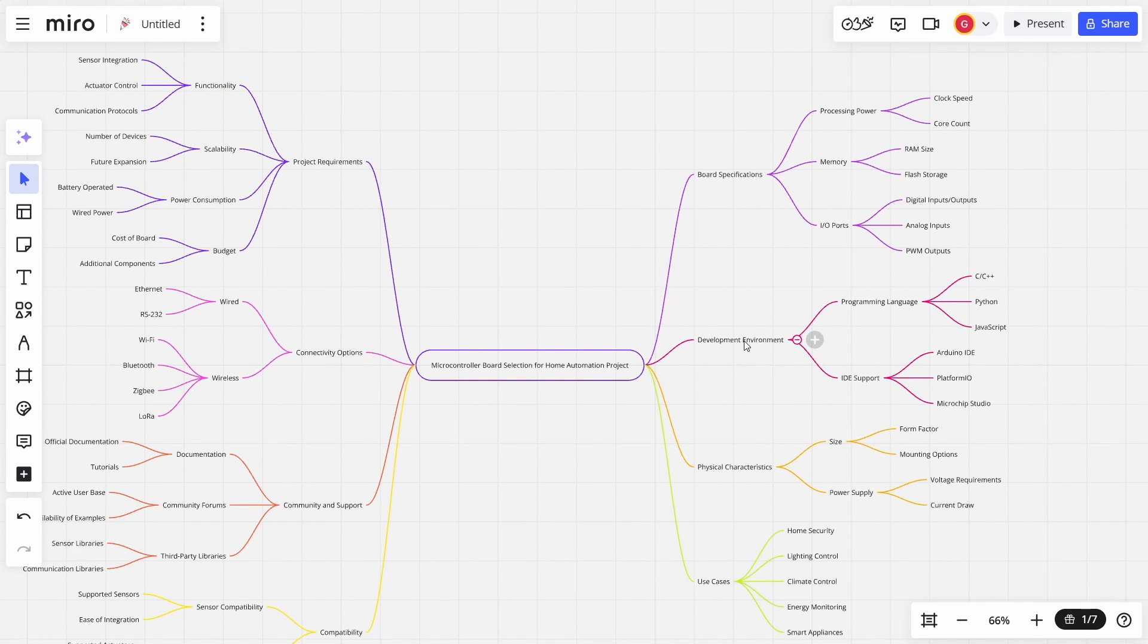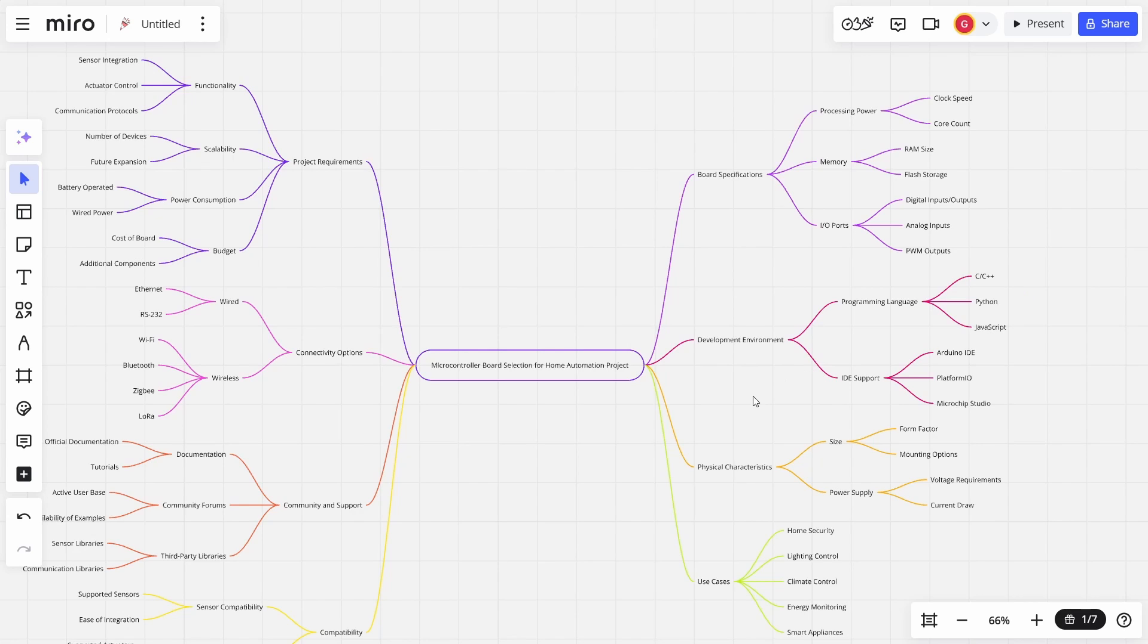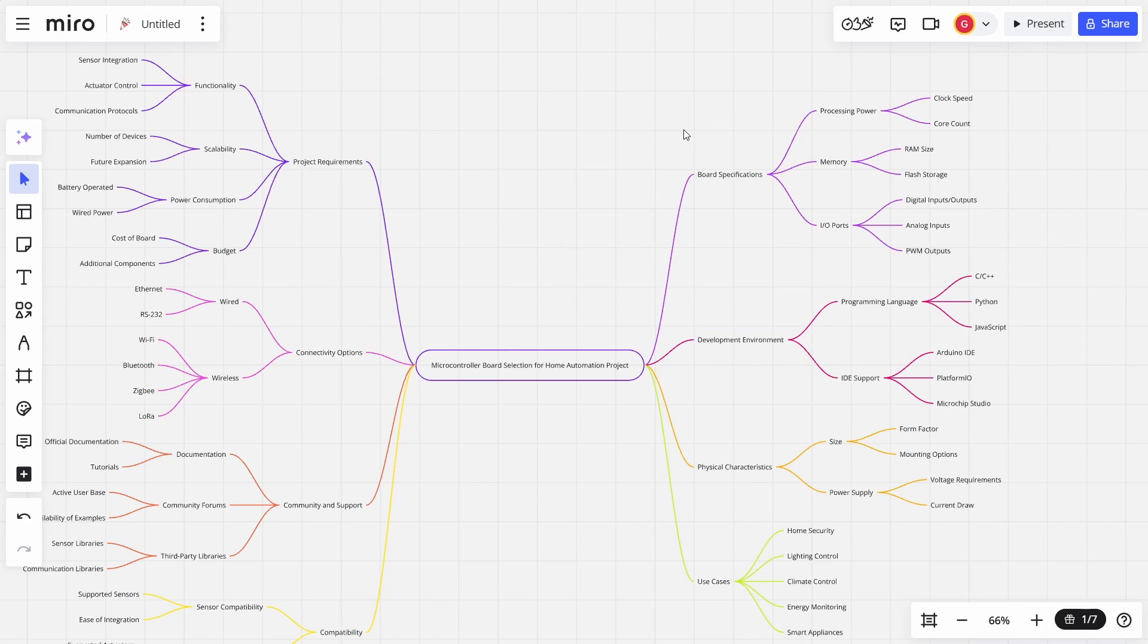If I want to develop an environment, well, what programming language does it support? Does it support C? Does it support Python? Does it support JavaScript? If I'm looking at the size, what's the form factor? What's the mounting options? If I'm looking at the processing power, what's the clock speed? What's the core count? How much RAM have I got?